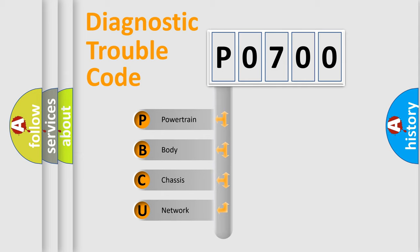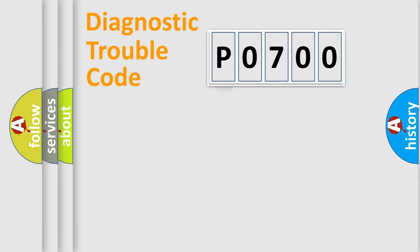We divide the electric system of automobile into four basic units: Powertrain, Body, Chassis, and Network.